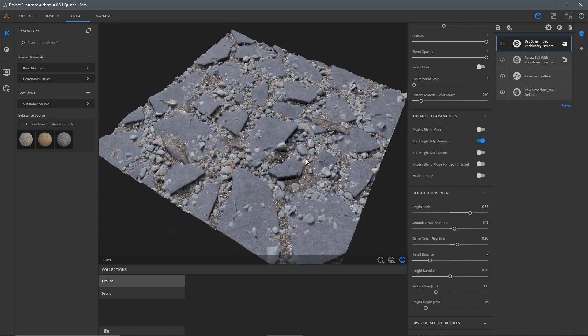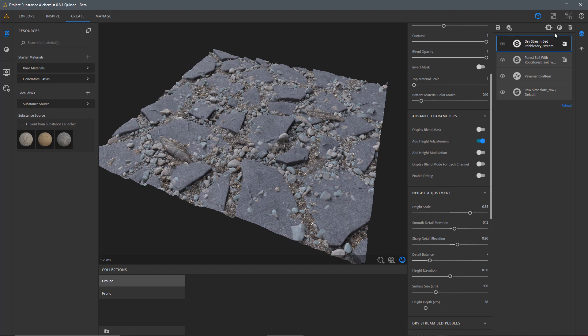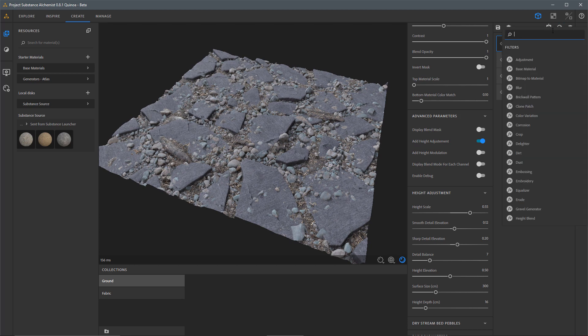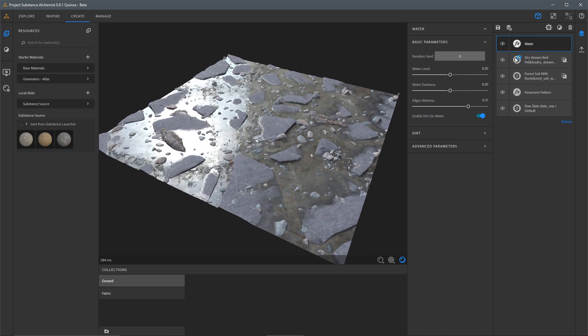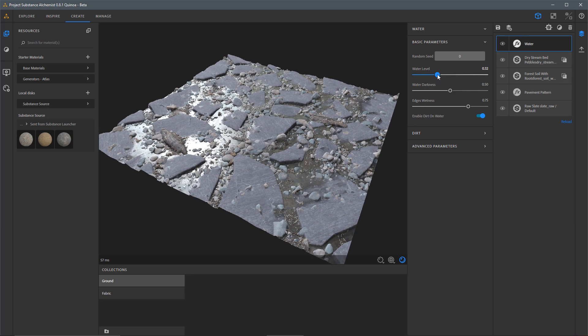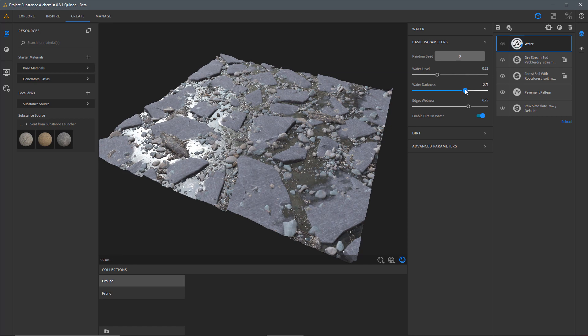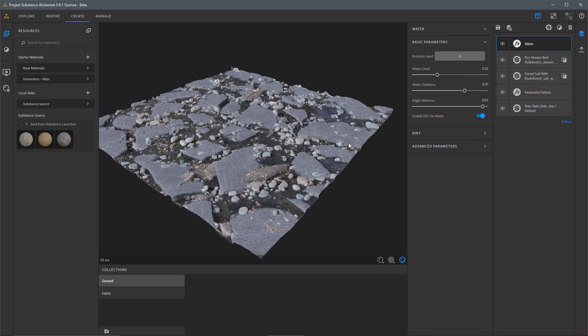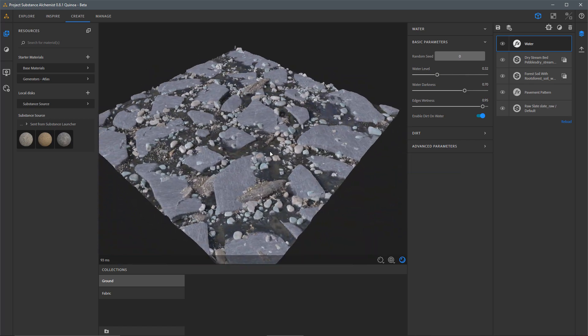So now that this is done and in place, what I could do is just come back over to my Filters. This time I'm just going to add a little Water Effect on top of this. And then I'll come over here to my Water Level and just start to interactively adjust this. And I can also play around with my Water Darkness as well as the Edge Wetness Parameters here. So this is the result that we get thus far.